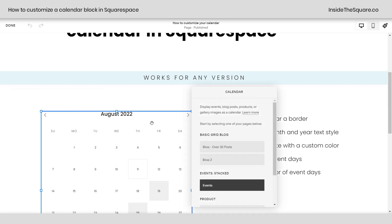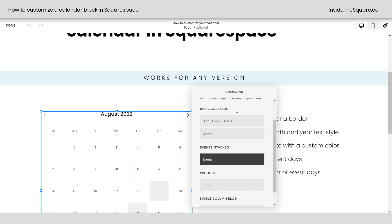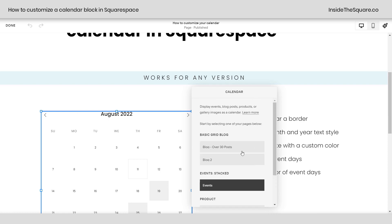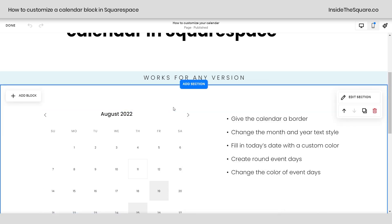So if I double click on this calendar block you can see you can assign this to a blog, events, a product, or a single column blog. You've got a lot of different options here — however you want to display your events, blog posts, products, or gallery images as a calendar you can set that up here. I'll link to this learn more in the video description below.